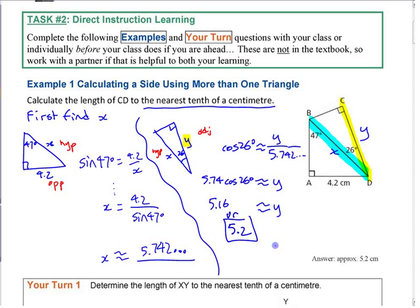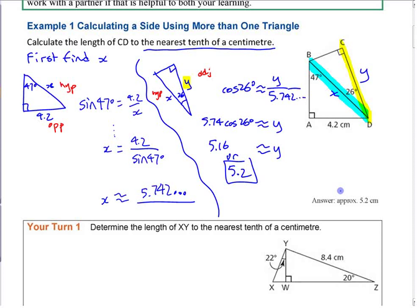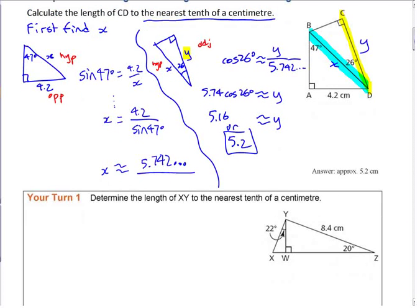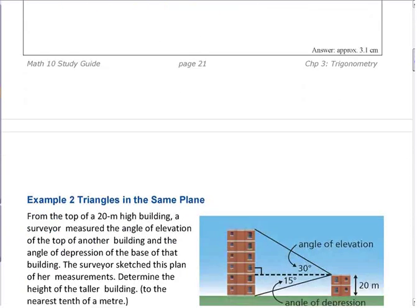So the answer is 5.2 — you have to go through two steps to find it. The next problem looks different but it's the same idea. It's tougher because the triangles overlap — you actually have three triangles: two smaller ones and the big triangle as well. If the shared angle is 90 degrees and there are two common angles, you can work through it the same way.